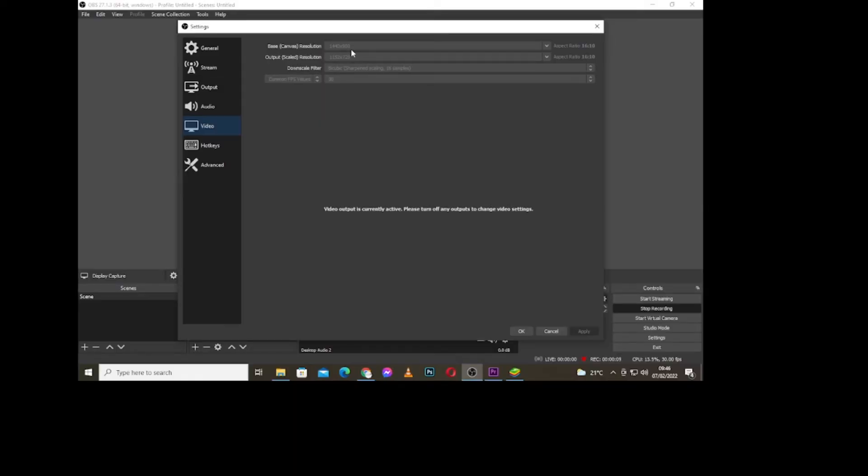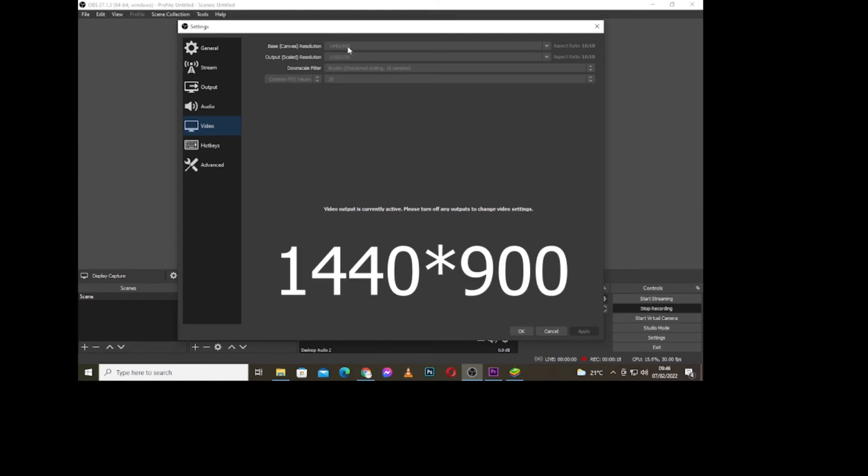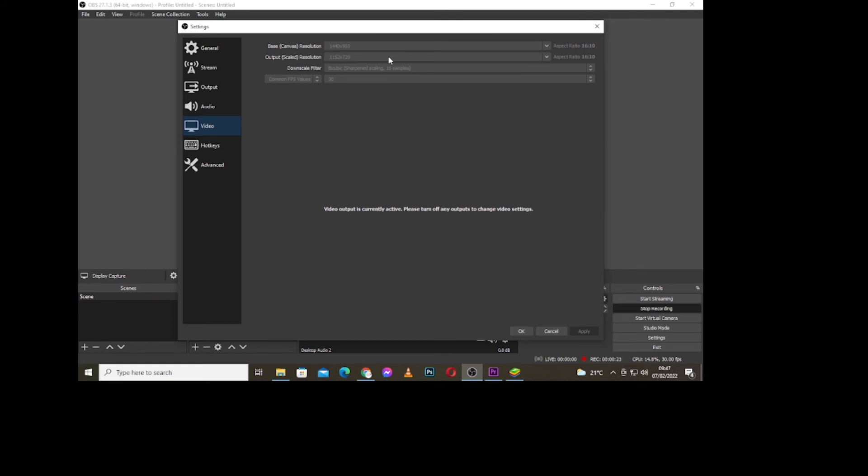I had to pause the video because I was recording and I can't change the settings while I'm recording. So I've changed the base canvas resolution to 1440 by 900 according to my screen's display resolution.